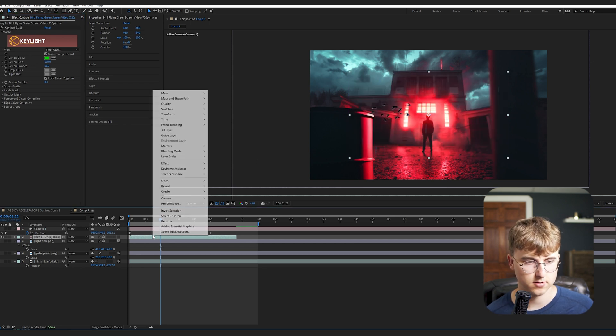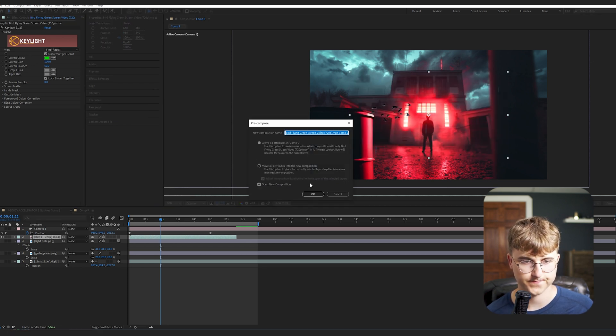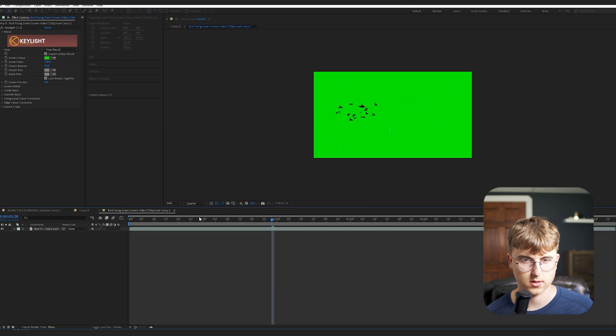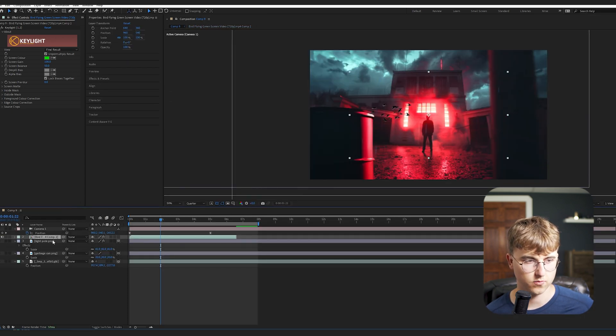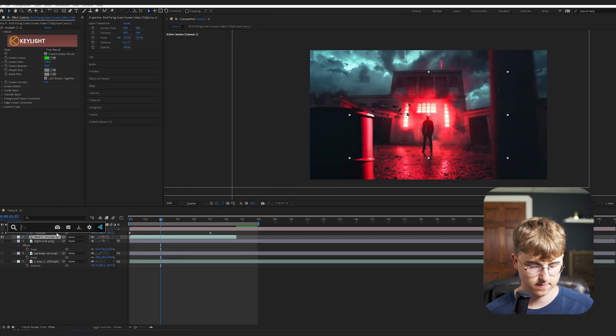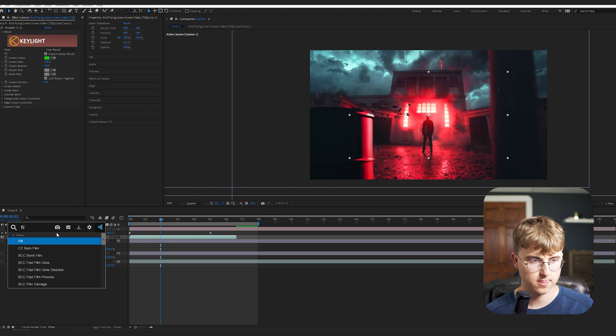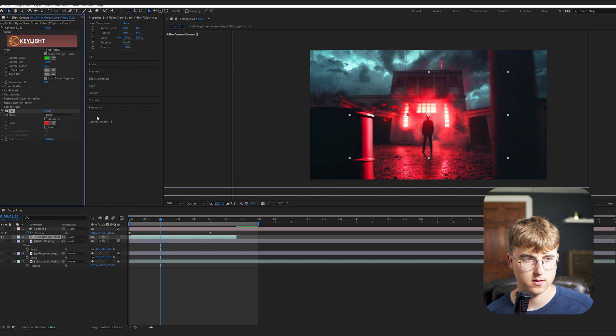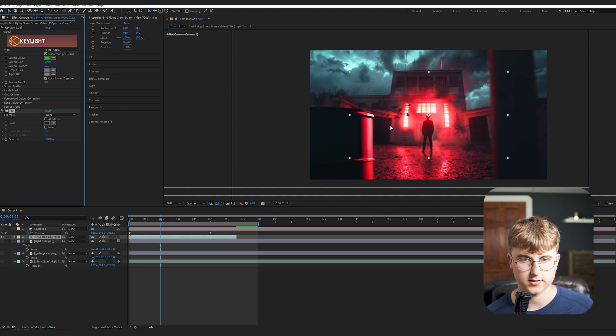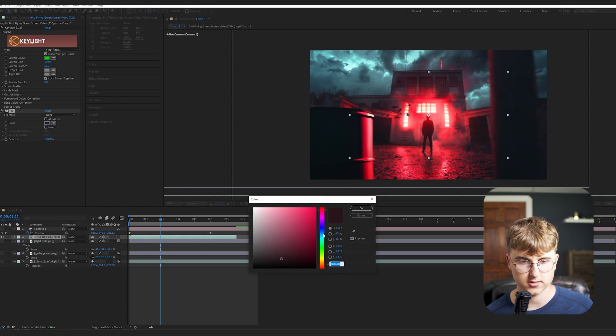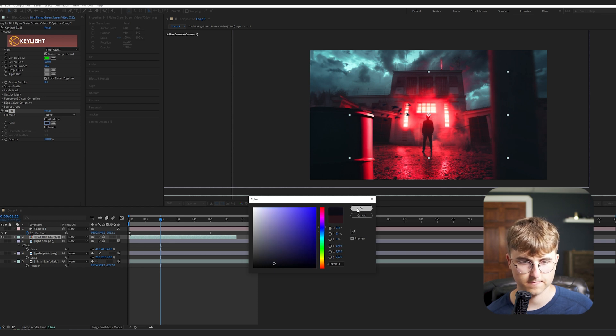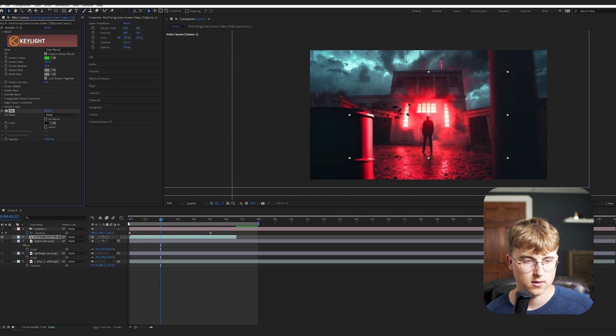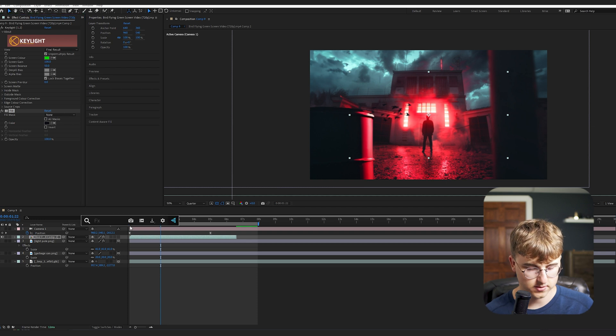And then we're going to pre-compose this. And then just get out of it. And then we will go into Fill. And then just change the fill to like a shadow like that. We can actually change the hue a bit. It's a bit more of a blue. I think that might look better and just, I don't know, make it a bit darker. There we go.